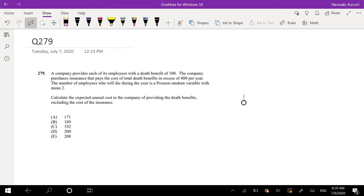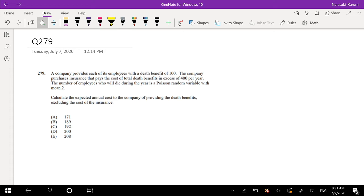Hi guys, it's Rumi the math person and today I'll be going over question 279 on SOA exam P. So pause the video real quick and try this problem yourself. Okay, assuming you already attempted it, let's just dive right in. A company provides each of its employees with a death benefit of 100. The company purchases insurance that will pay the cost of total death benefit in excess of 400 per year. The number of employees who will die during the year is a Poisson random variable with mean 2. Calculate the expected annual cost to the company of providing the death benefits, excluding the cost of the insurance.